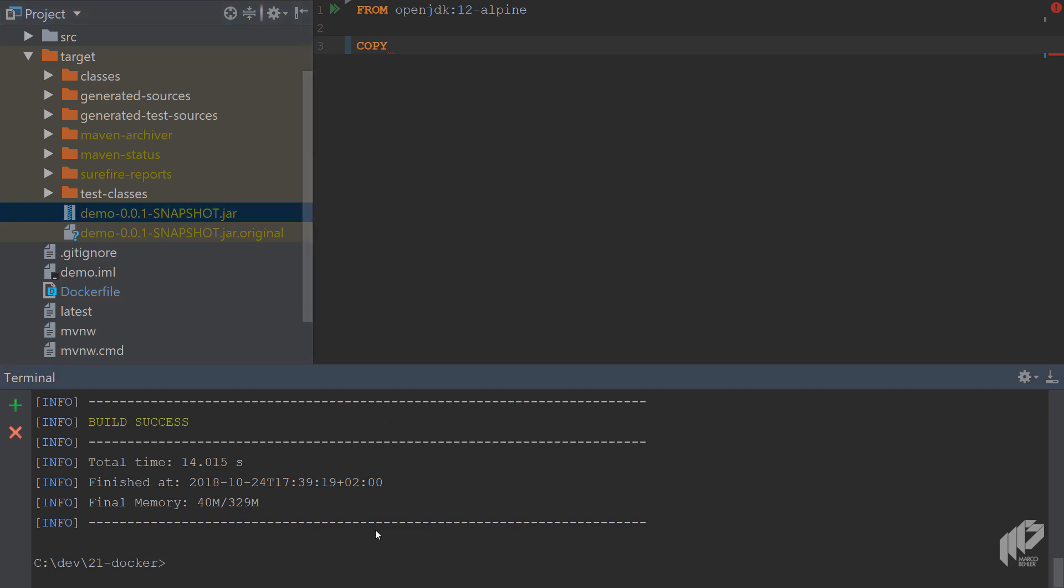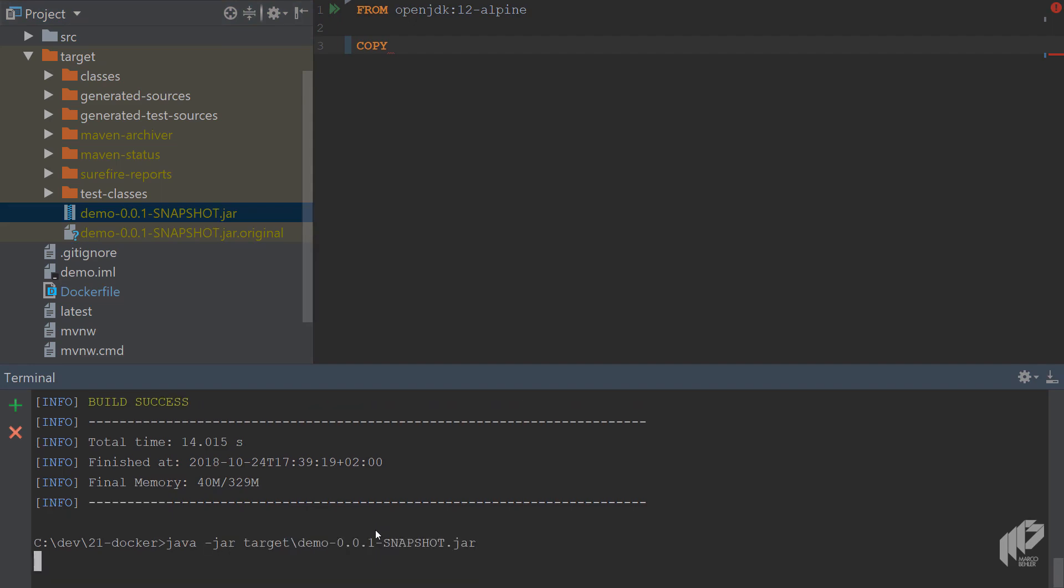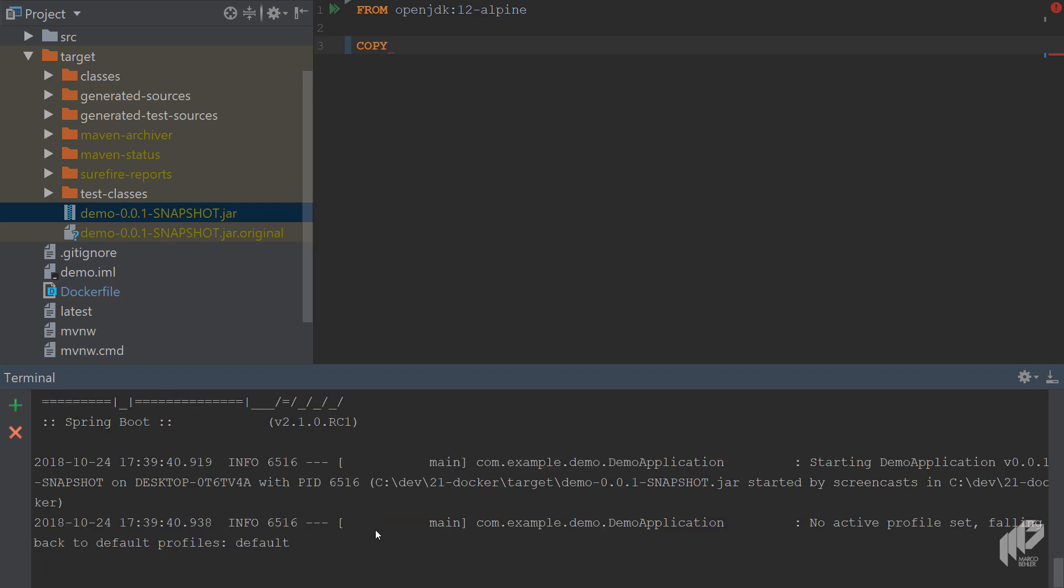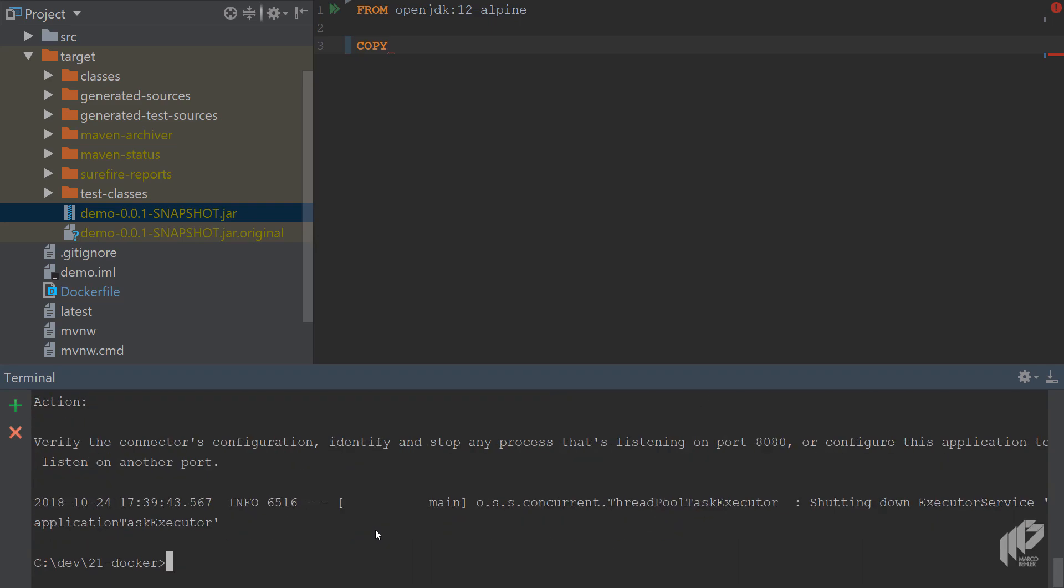Once your target directory gets refreshed, you'll see there's a JAR file and that is your application. You can run your application with java -jar and then just the target demo. That should boot up the application, just making sure that's what you want to do. Well, it booted up but it says there's another process listening on 8080.